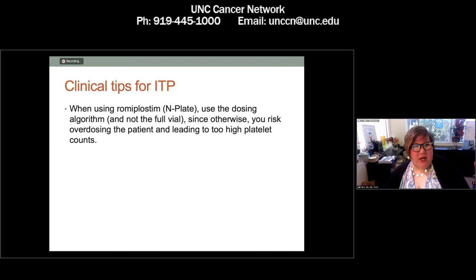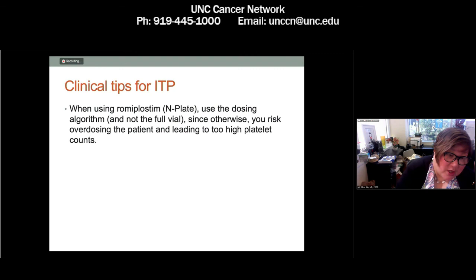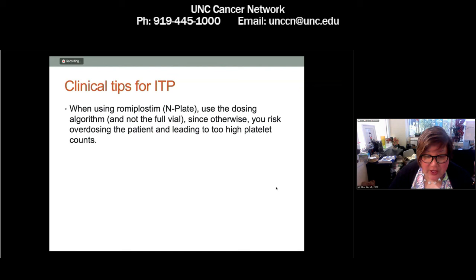When using romiplostim, trade name Nplate, please use the dosing algorithm in the package insert. Don't give the full vial and wait to see what happens. Insurance companies will generally reimburse you if you have to waste drug. This avoids the super high platelet levels followed by super low levels. Give just the right amount to keep the platelet count at around 50,000 or so.